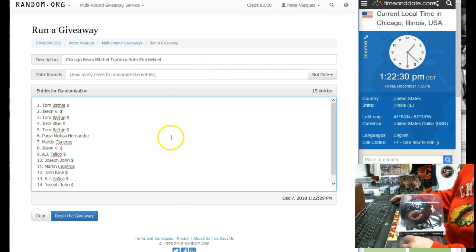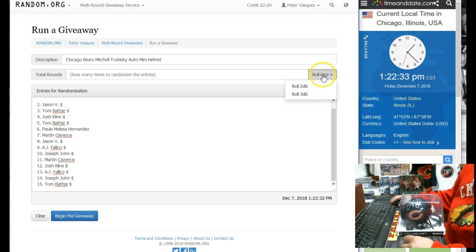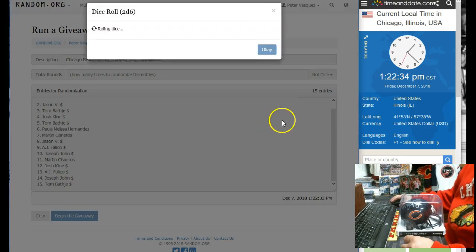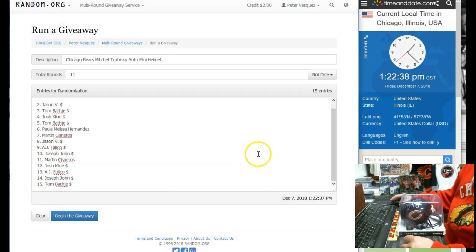We're going to roll the die. There's Tom B, Tom B, and it has to be 5 or higher. So we're going to go 6 and 5 is 11, 11 times. So good luck guys.